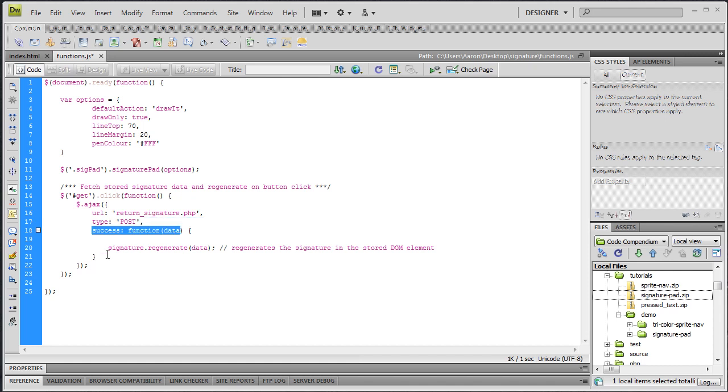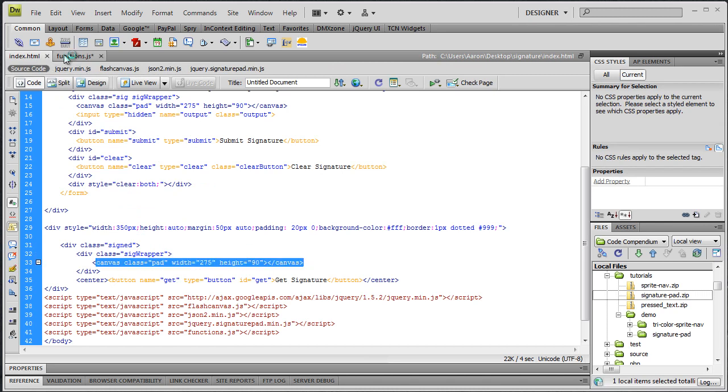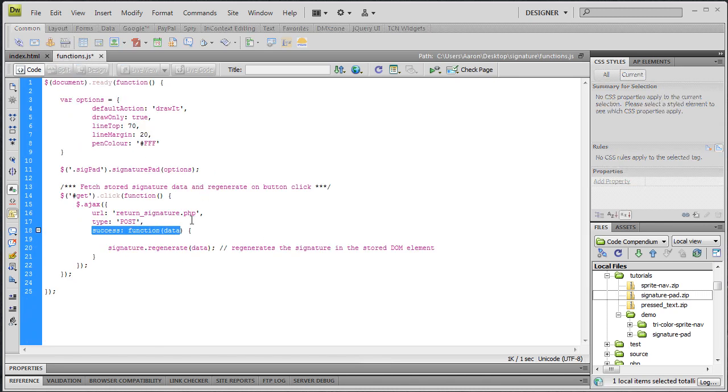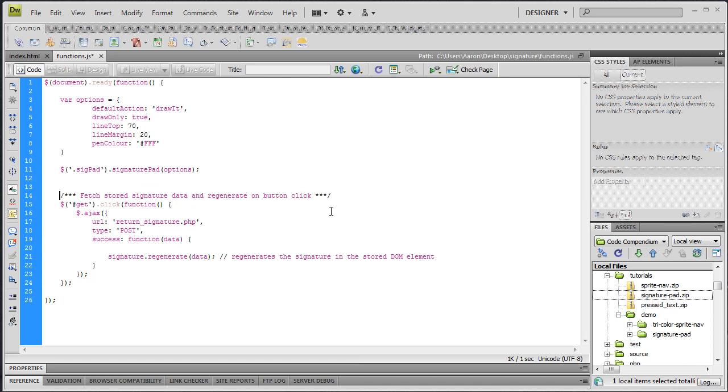And then on success, what do we want to do? Well, we want to display the data that was in that text file to this canvas element in this new div that we created. So we say on the success, we have a function which takes an argument of data, which is the data will be whatever is returned from the server. And we need to, one other thing we need to do here is we need to store a reference to the element that we're going to initialize with the signature pad.